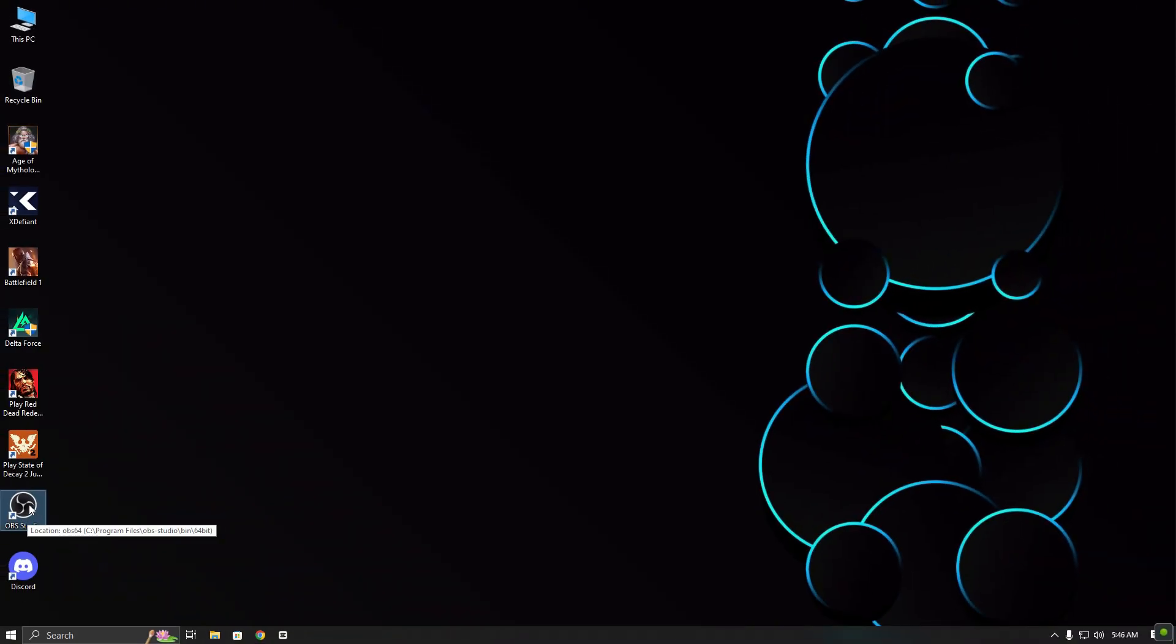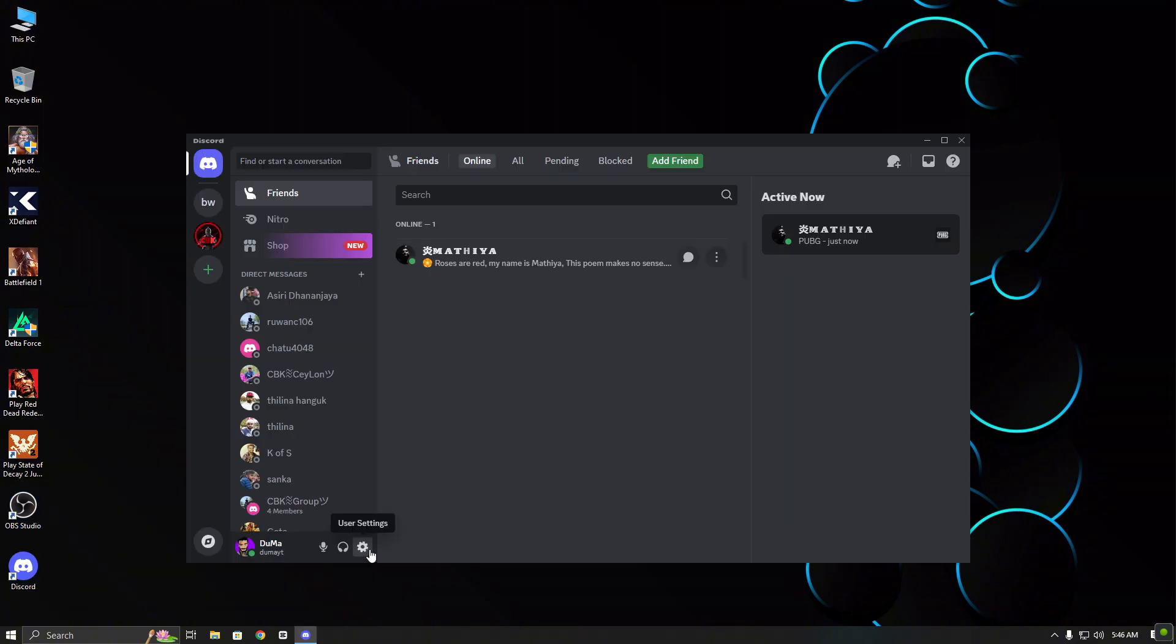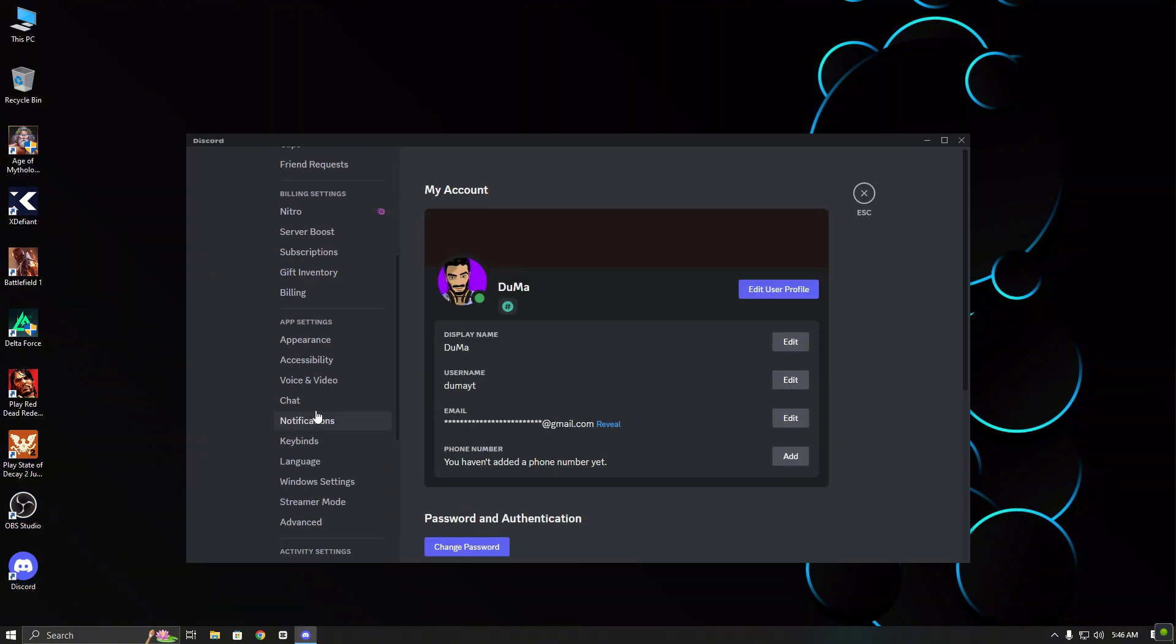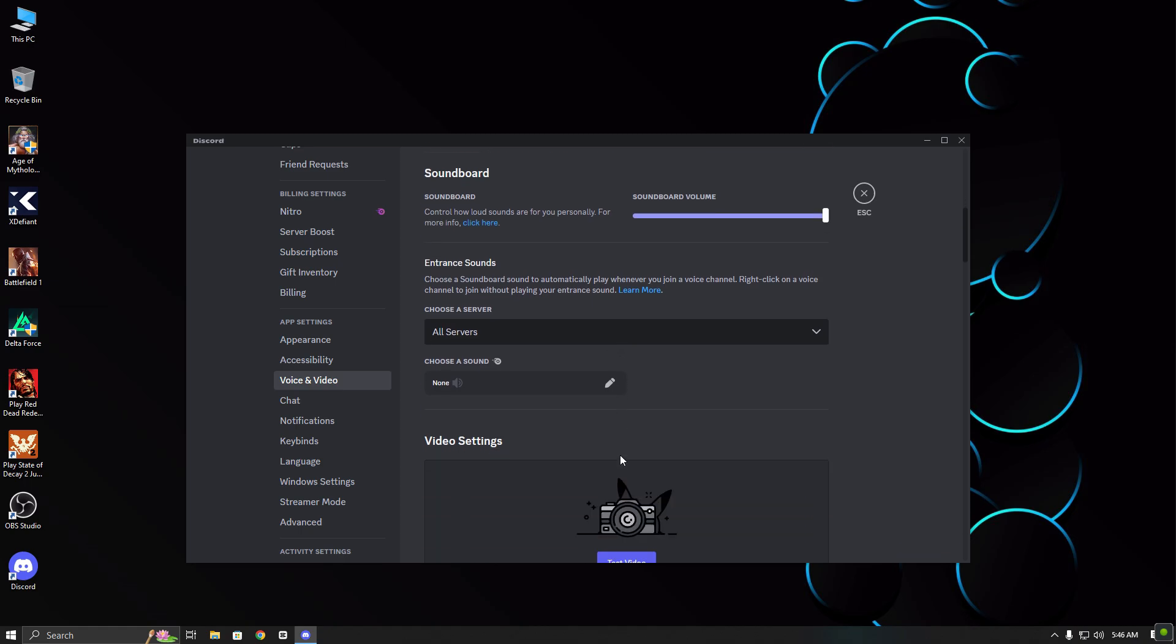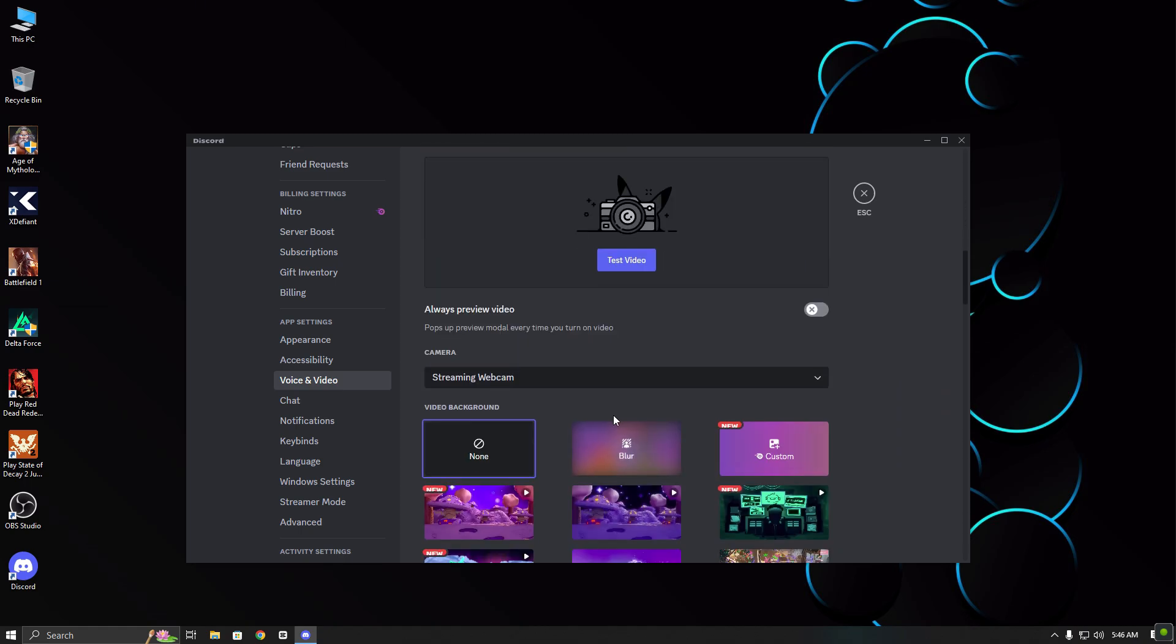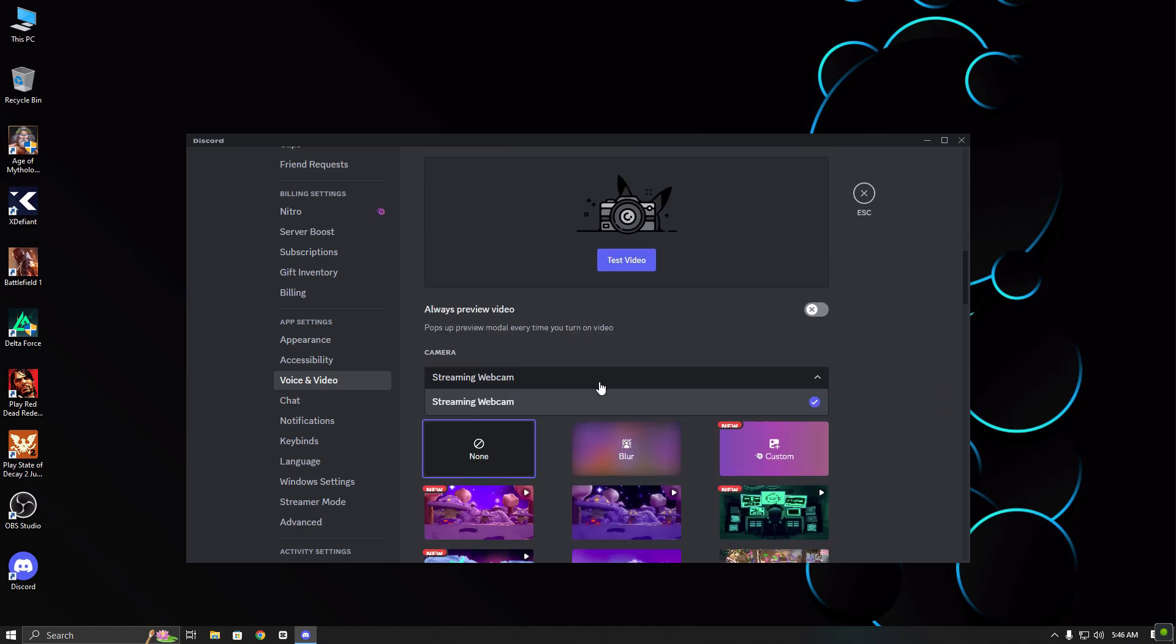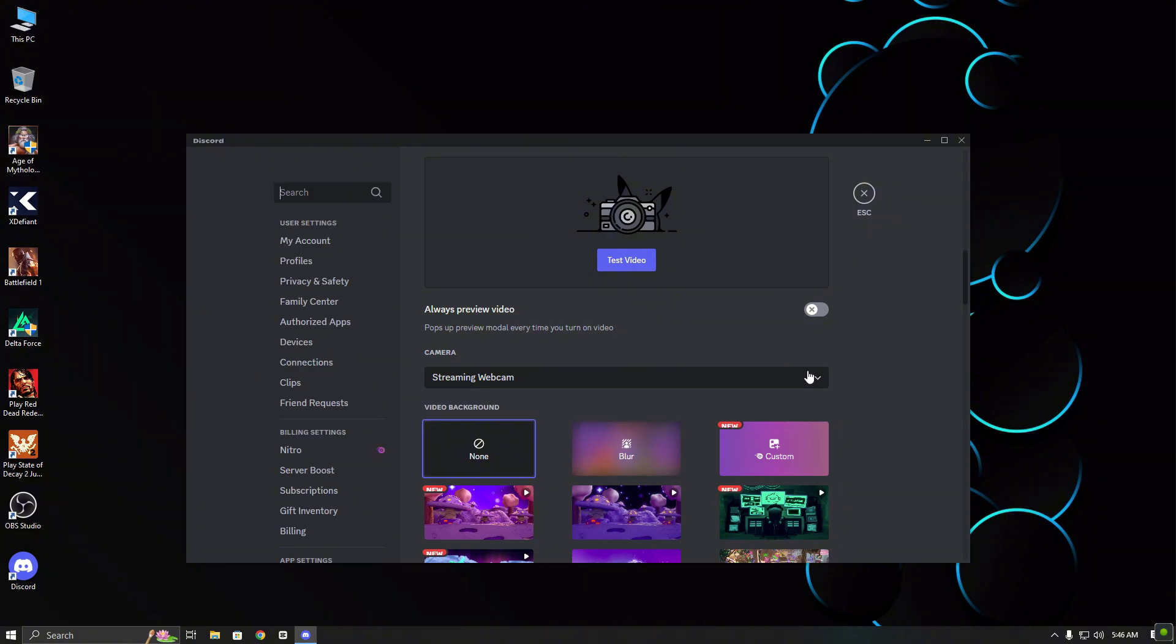As you can see, I have already installed OBS Studio, but the virtual camera isn't showing. For example, when I go to the Discord voice and video under settings, it only shows my streaming webcam. So let's fix this together.